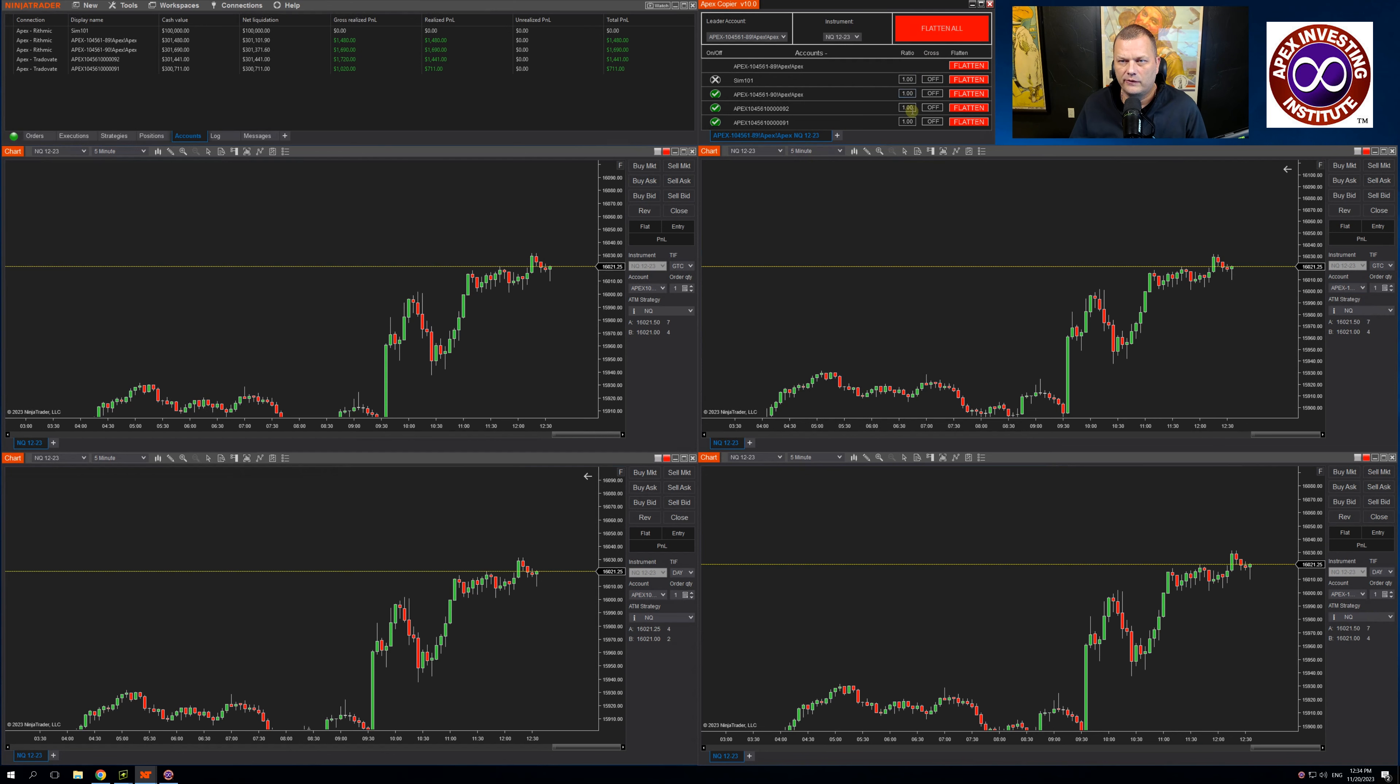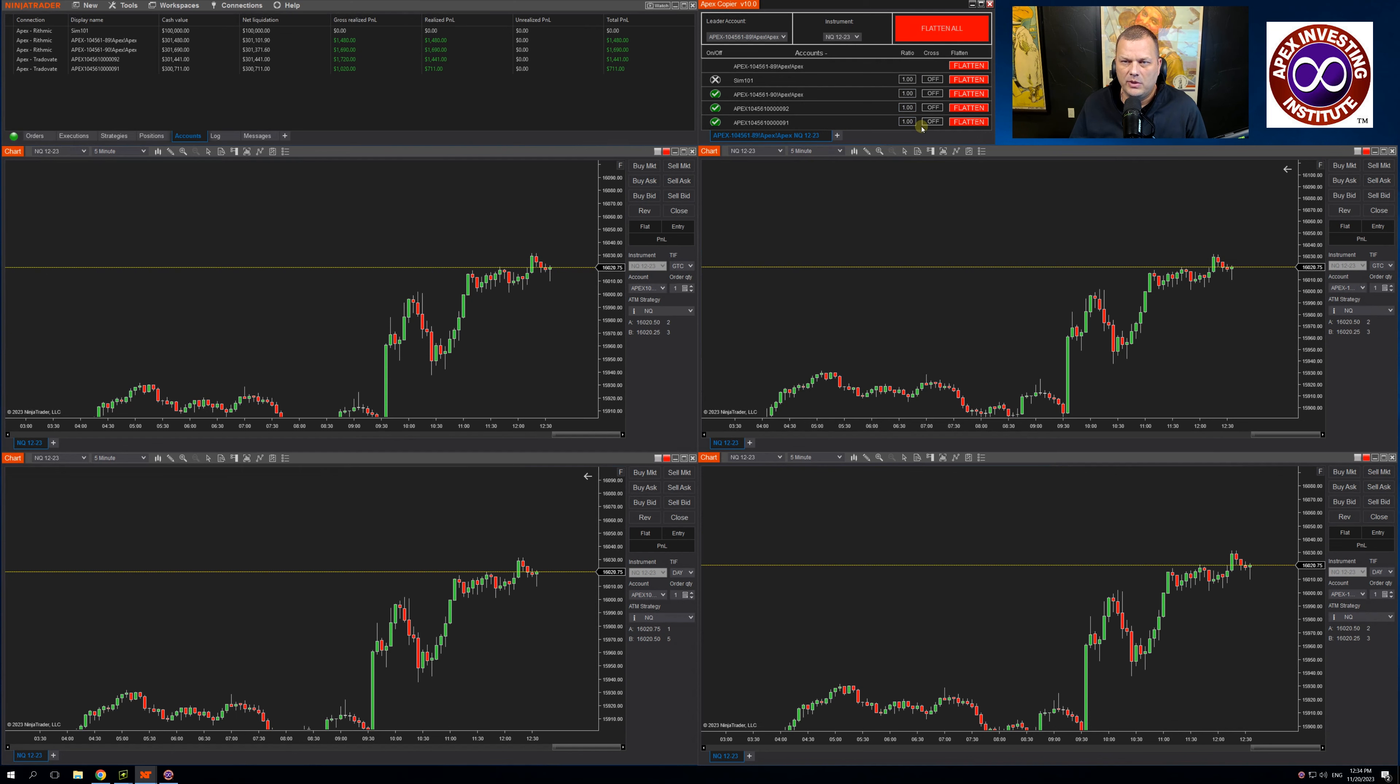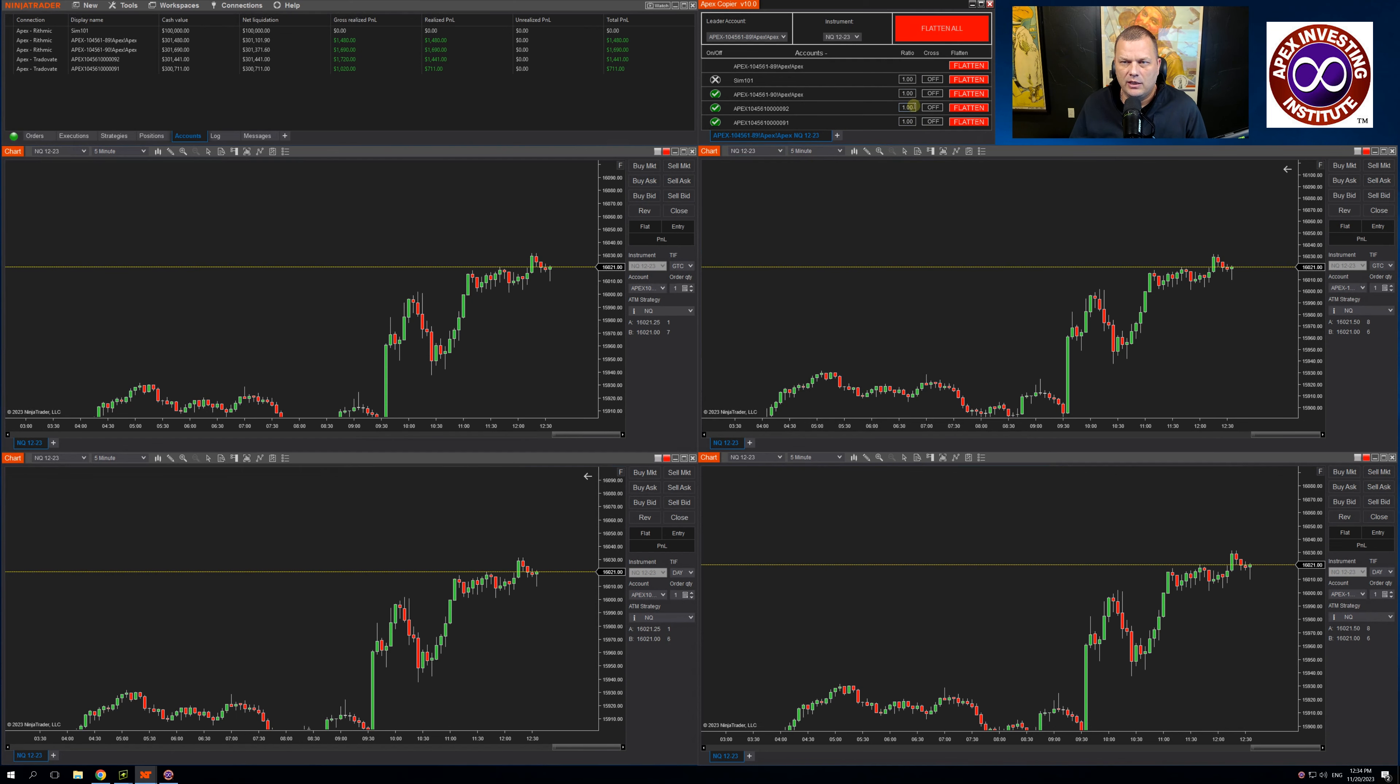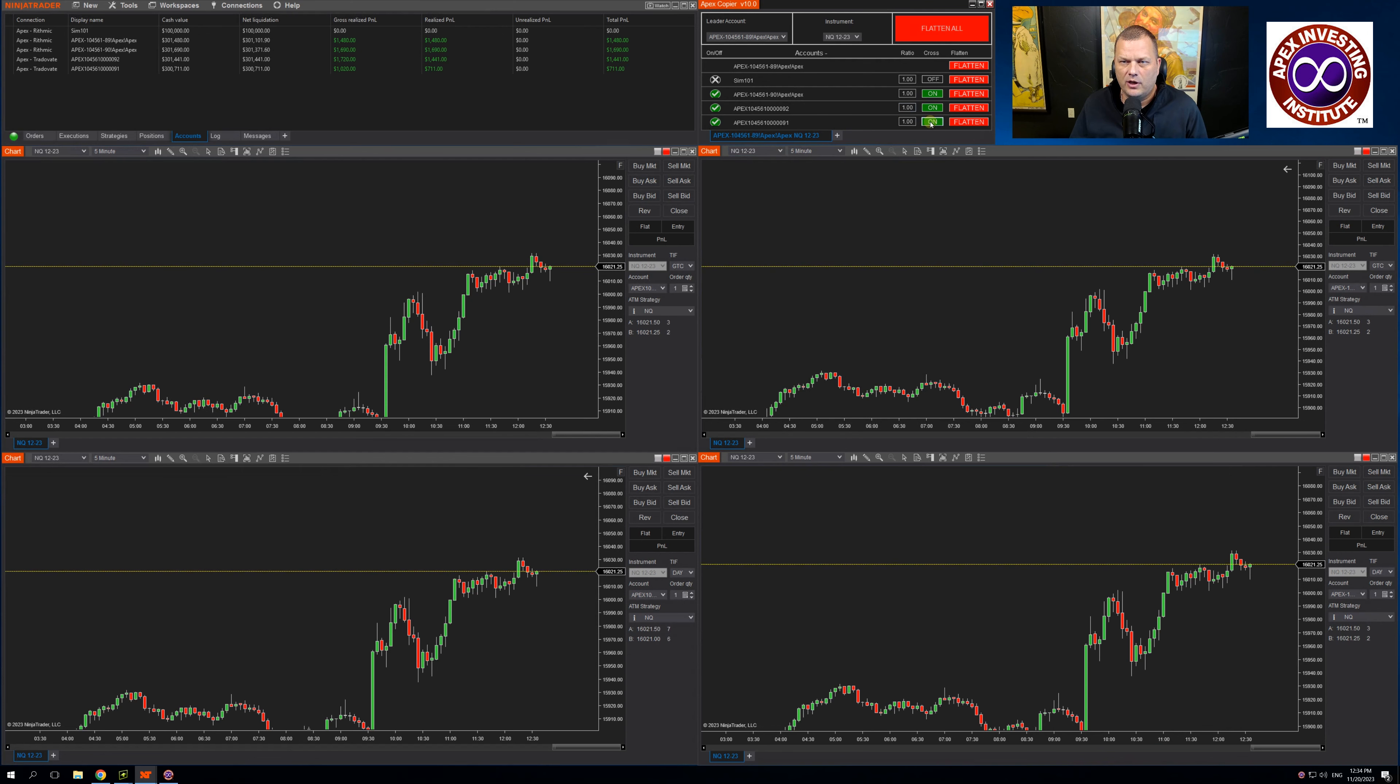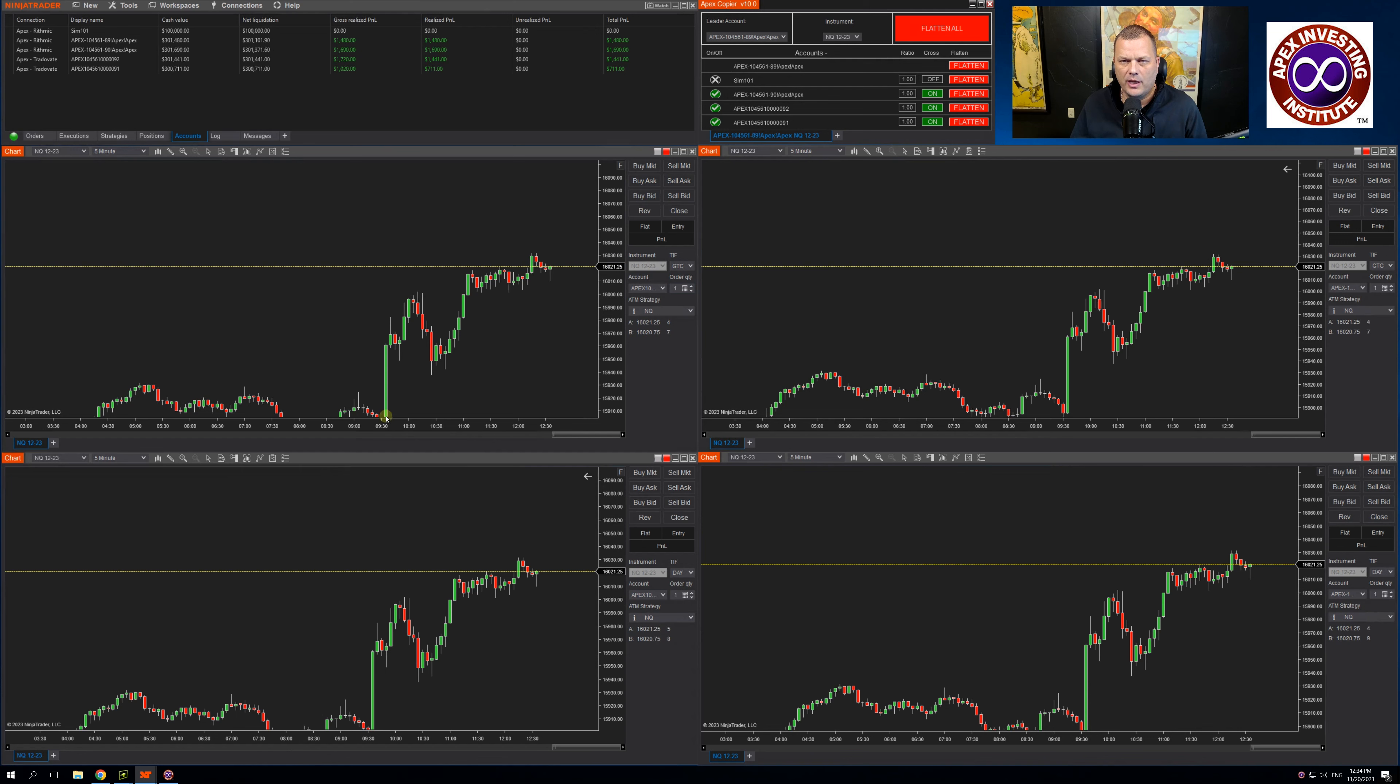The cross is a cross between Mini to Micro and Micro to Mini. I'm trading a Mini NQ. If I were to turn this on in my followers, it will then cross all the followers to a Micro NQ.